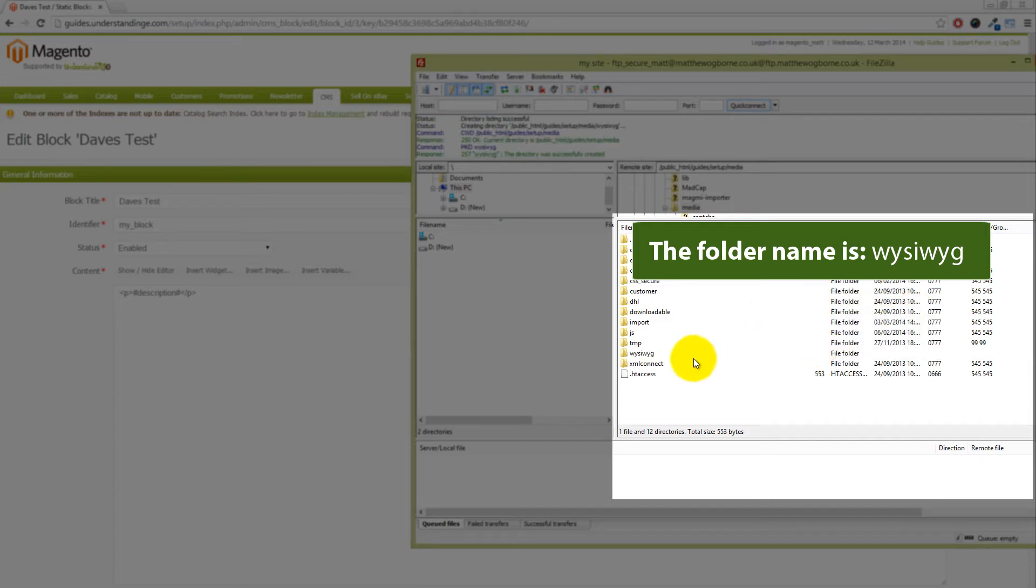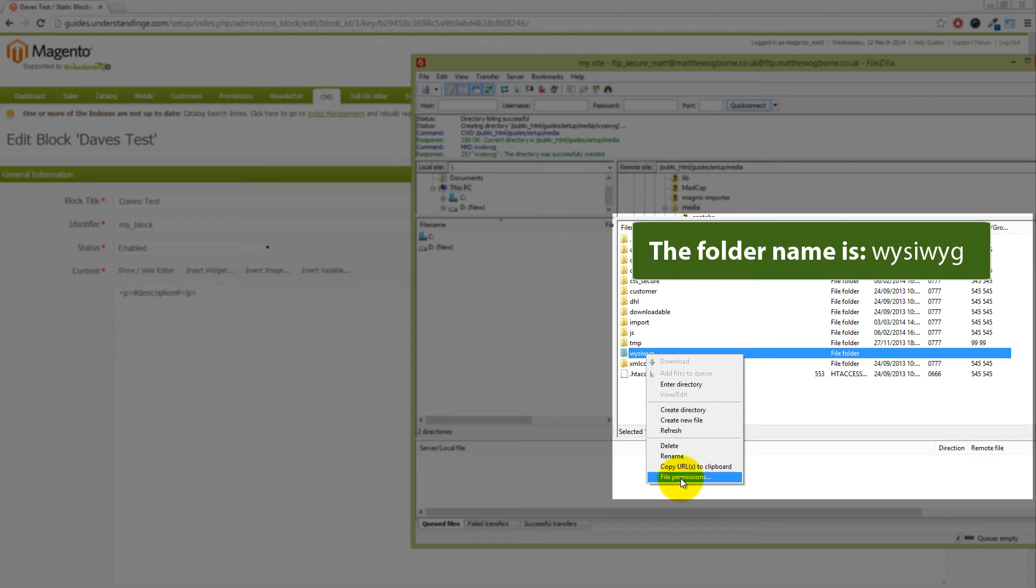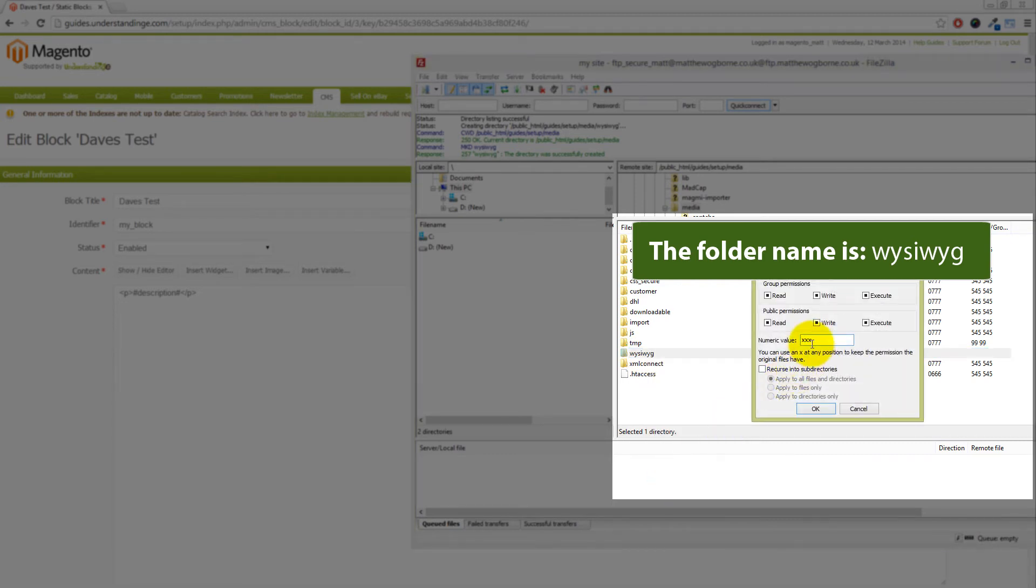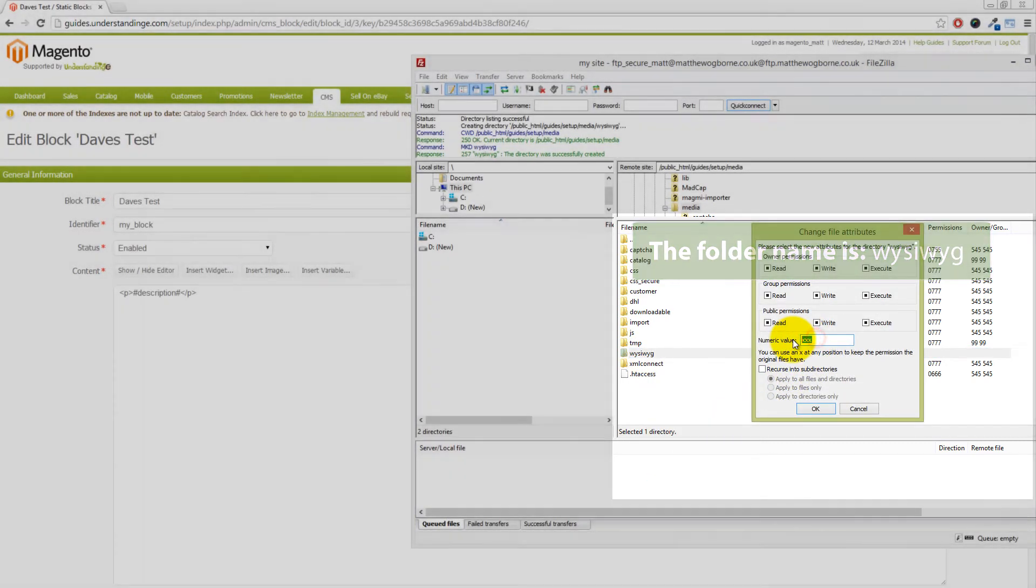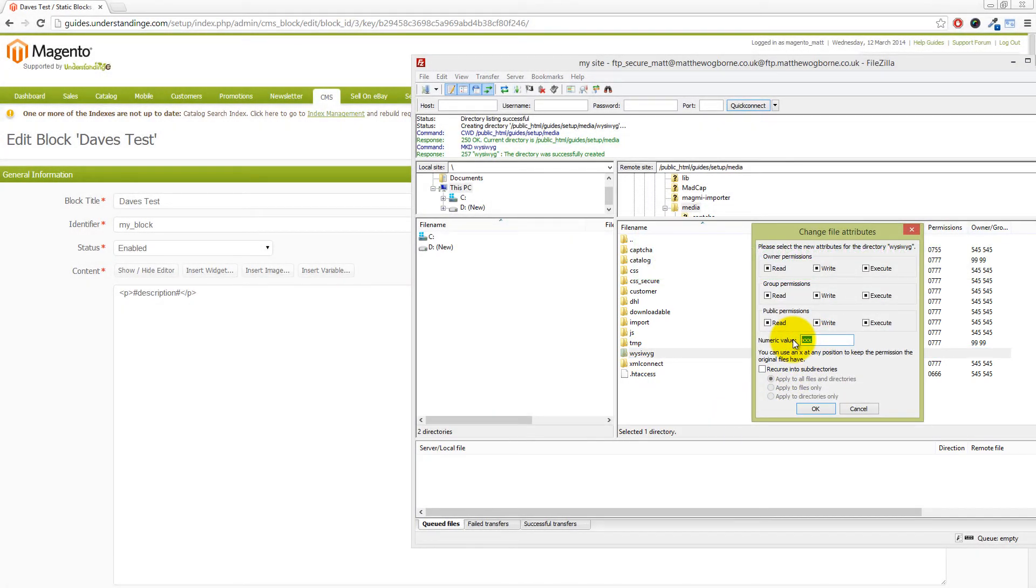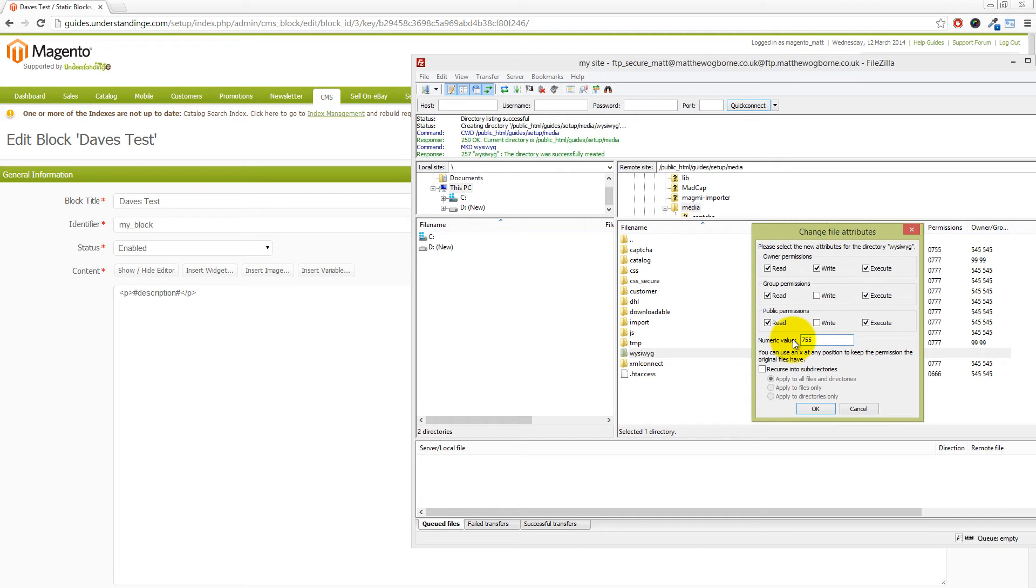What we're going to do is change the file permissions. Try to begin with 755 as the file permissions, and if you get the same message after logging in and out in a few moments, come back and change that to 777. For this purpose, just to show you how to get around this, we're going to change ours to 777 and then click on OK.